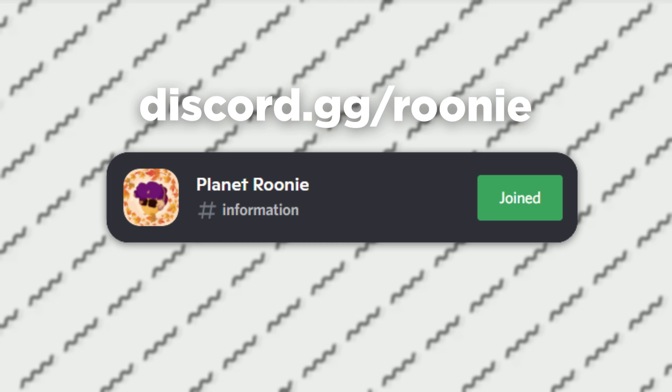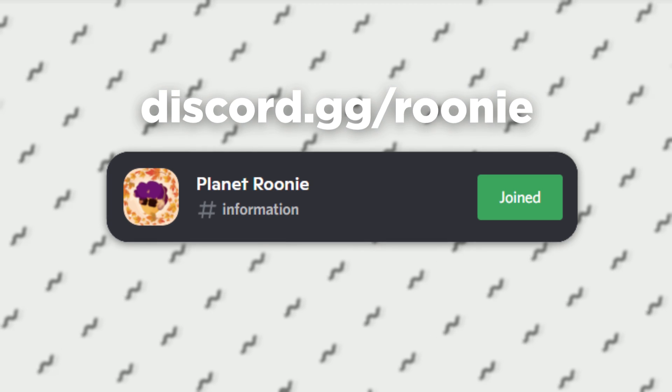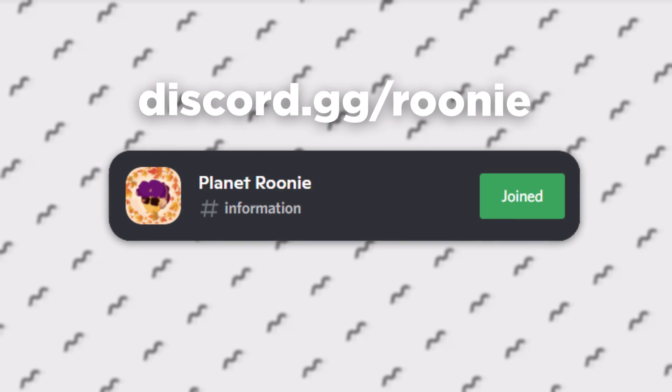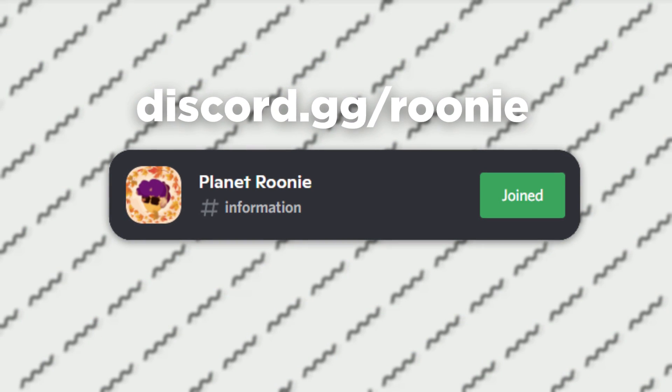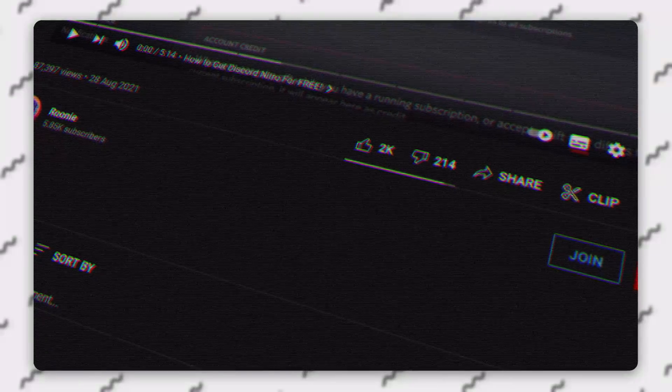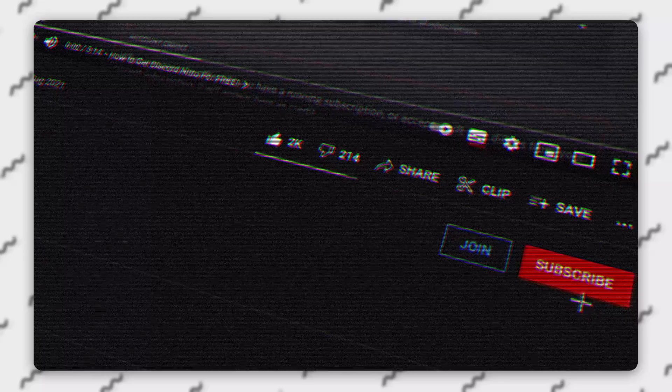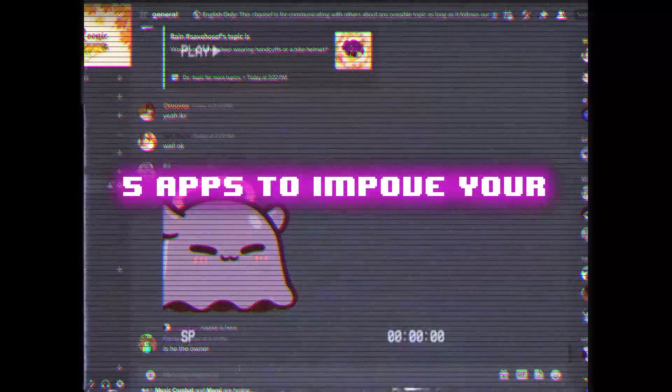Join my server, we do Nitro giveaways every day that you definitely don't want to miss out on. I know you're going to enjoy this video, so hit that like button for me. It takes like 2 seconds. And if you want to see more videos like this, feel very free to subscribe.